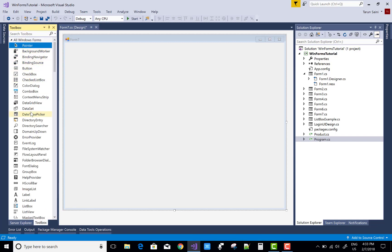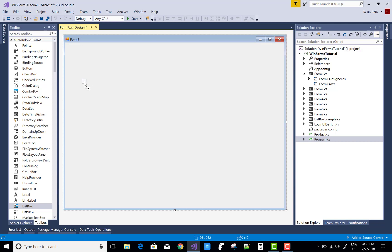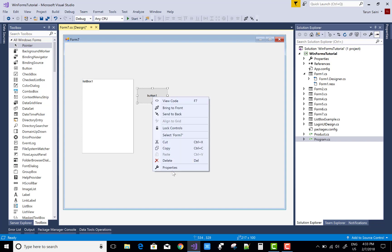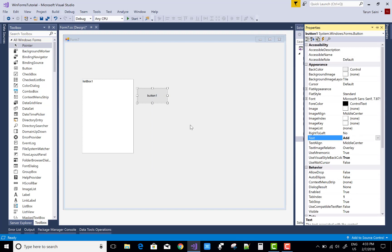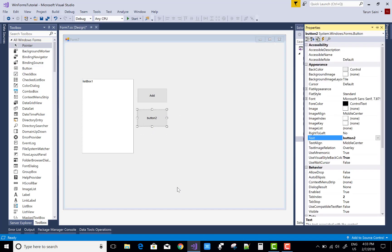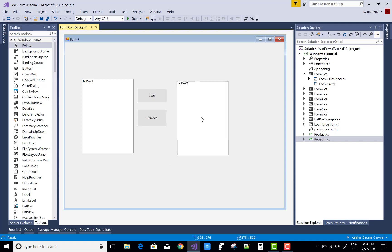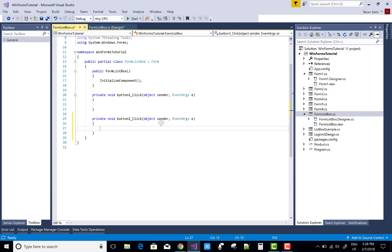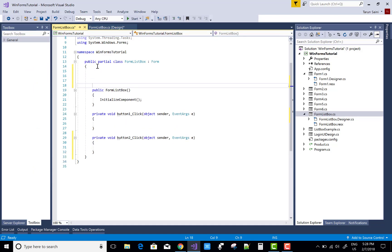Hello everyone, today I'm going to show you how to move list box items to another list box. It's quite easy and you can do this in five to six minutes. First of all, add two list box controls and two button controls on the Windows Form. The first list box has some items, and when we click the first button — Add — the first list box item moves to the second list box.